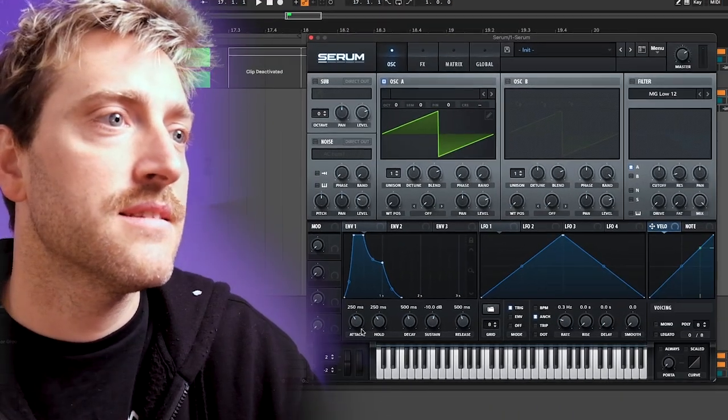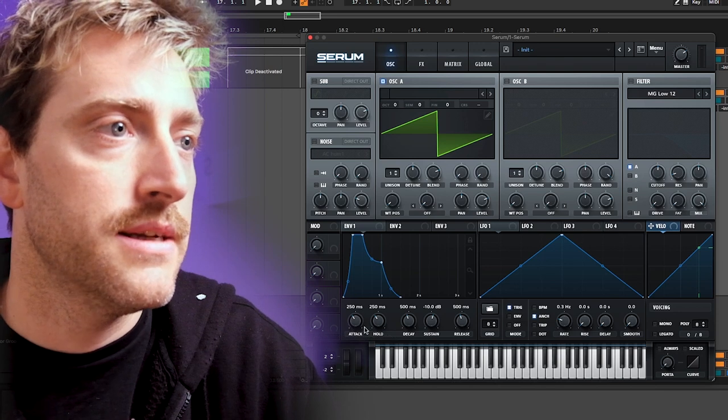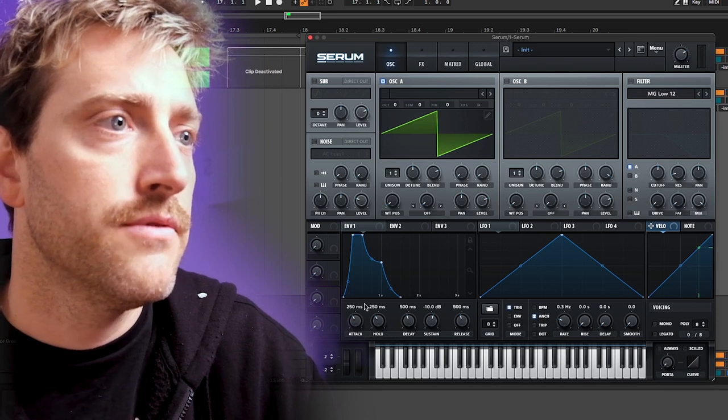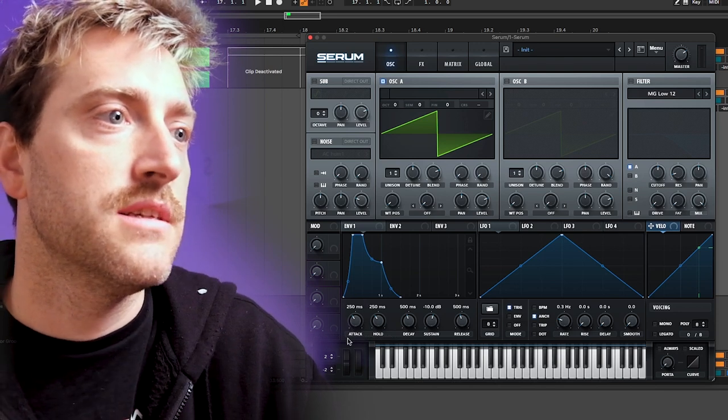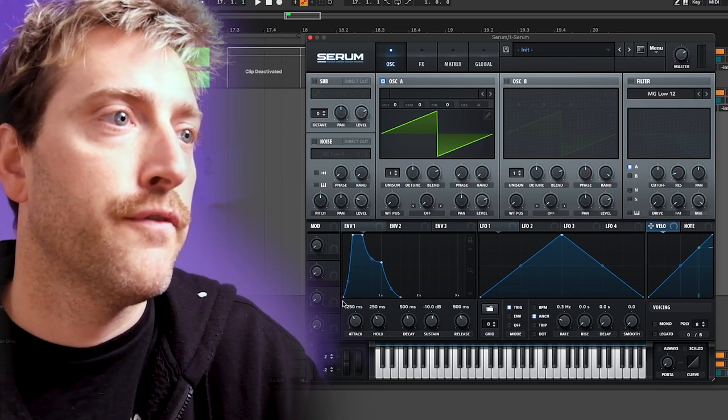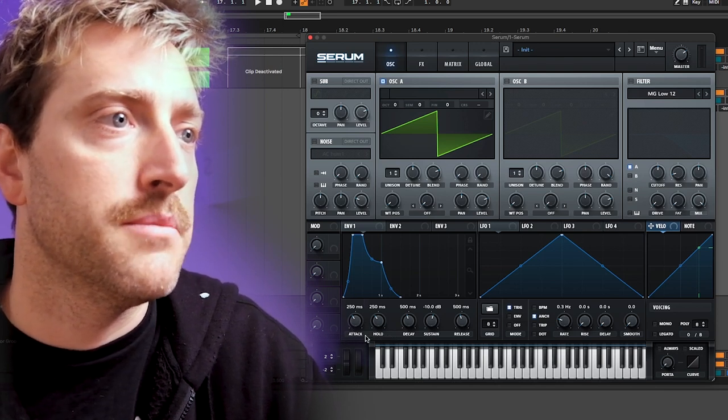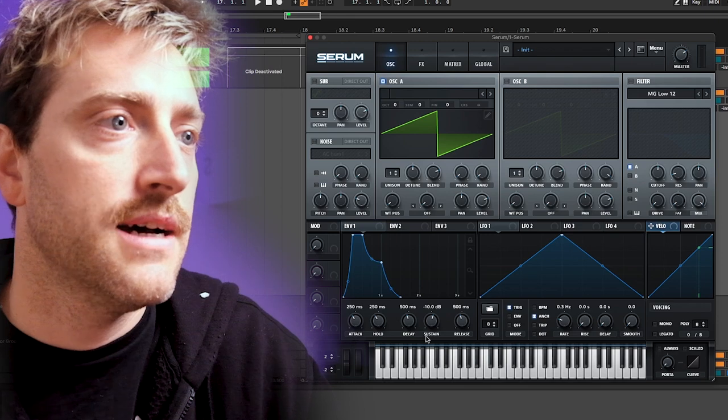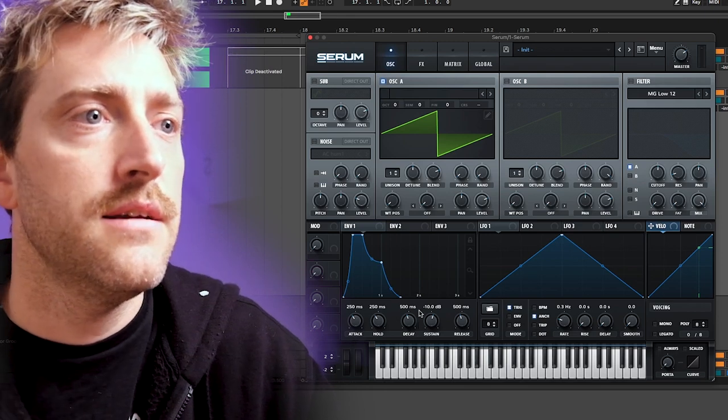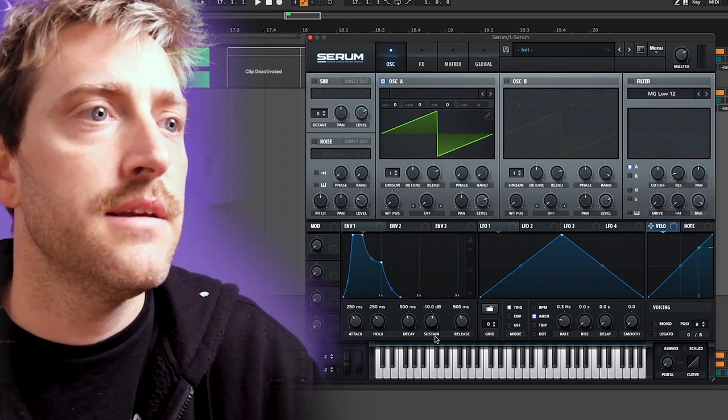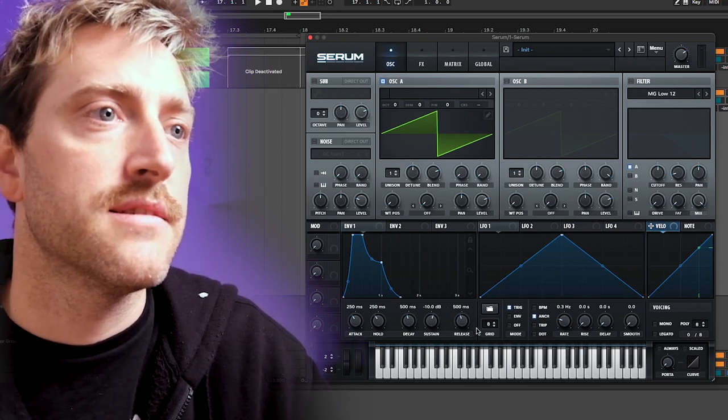They seem very simple, but the nitty-gritty details is something we often forget about them. Let's start very simple here. Every envelope consists usually of four basic parameters: the attack, the decay, the sustain, and the release time.